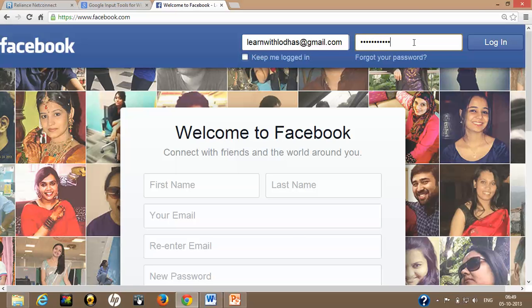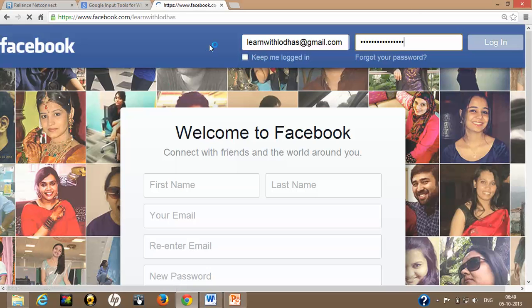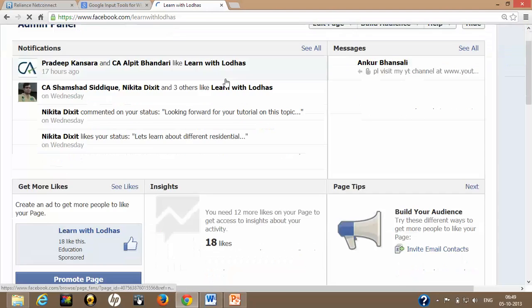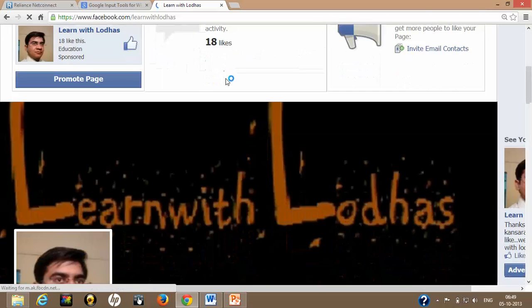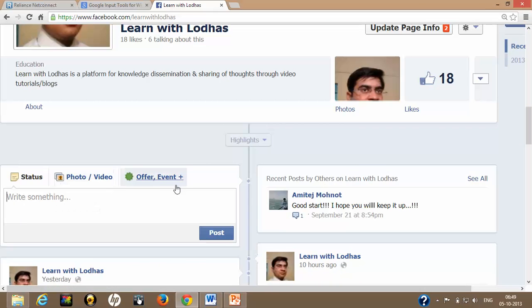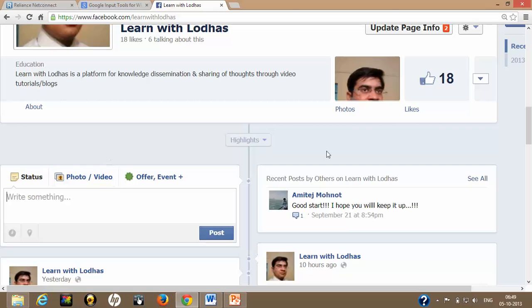Here I'm going to login to my page, Learn with Lora's. Here I will type faster. I'm already logged into my Facebook page. I will show you I want to update my status which to type in Hindi.